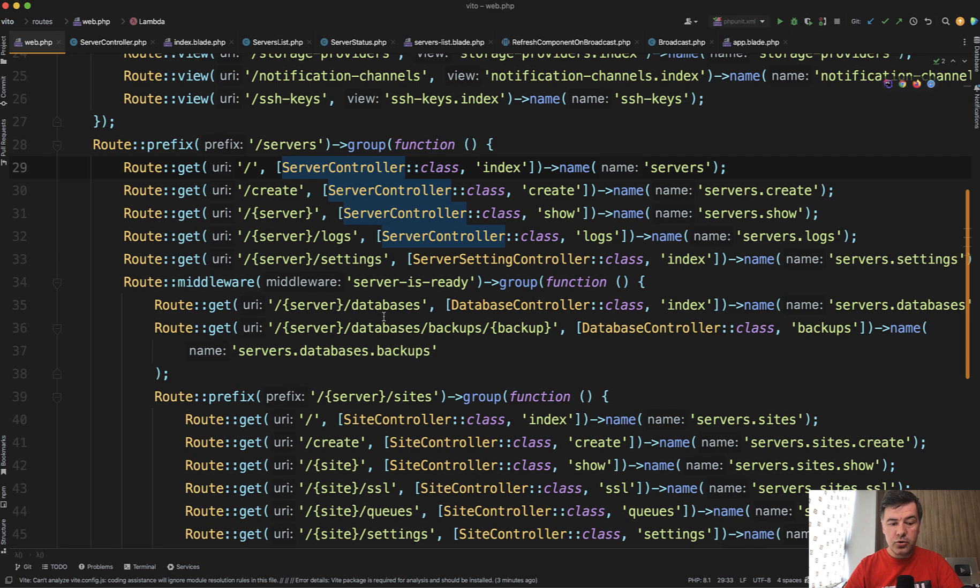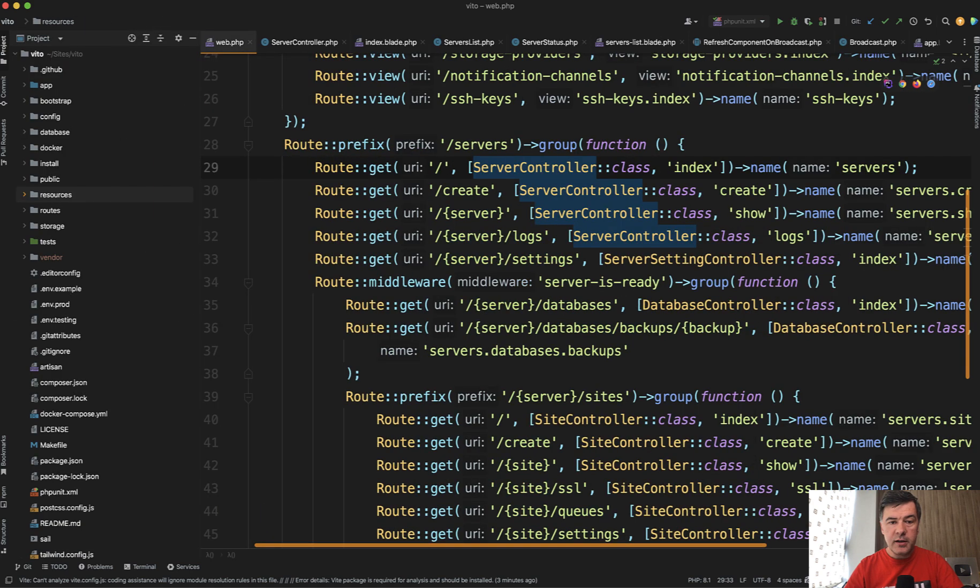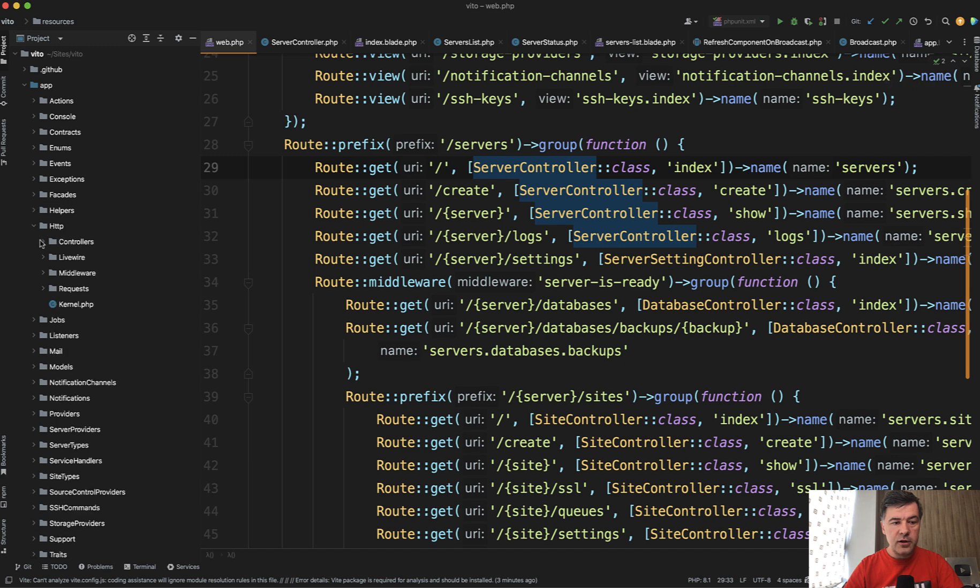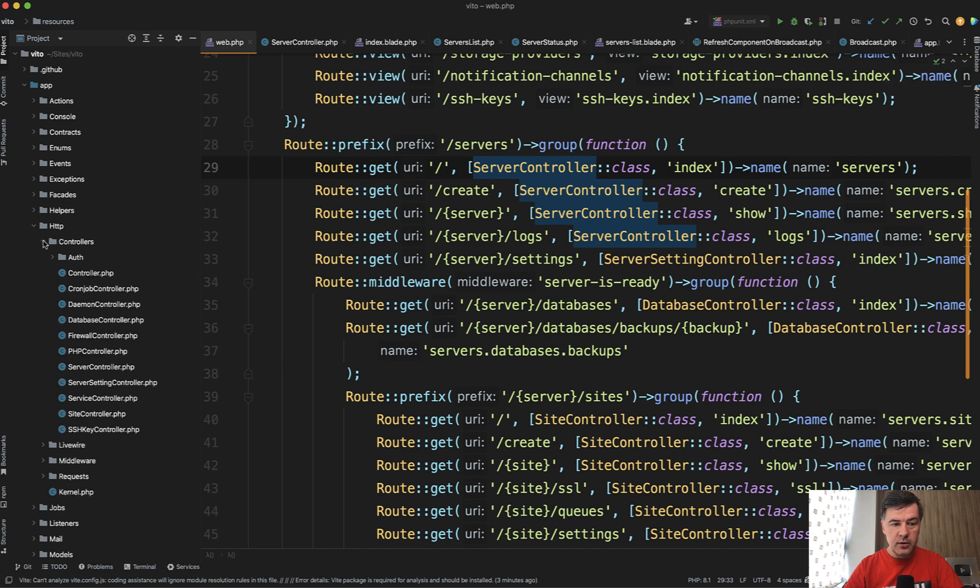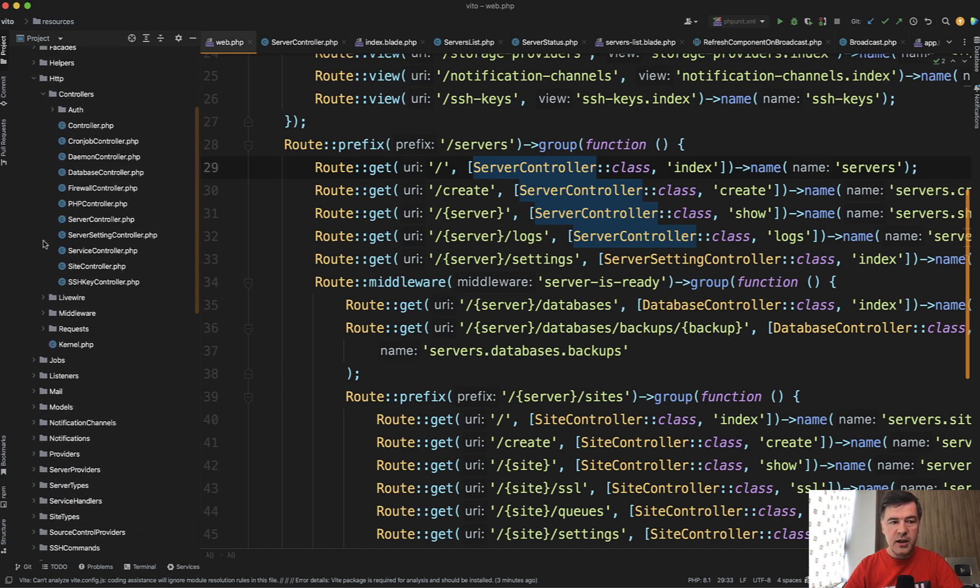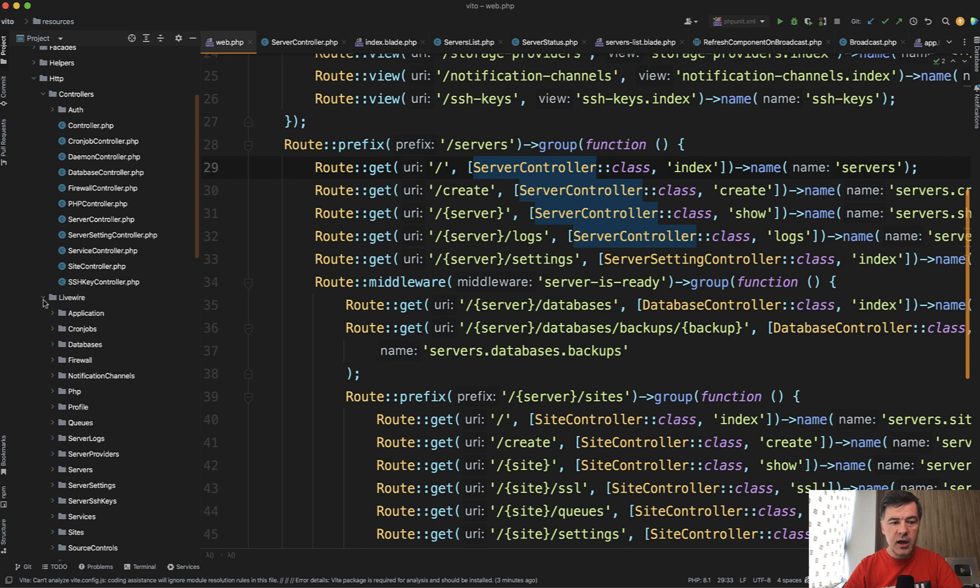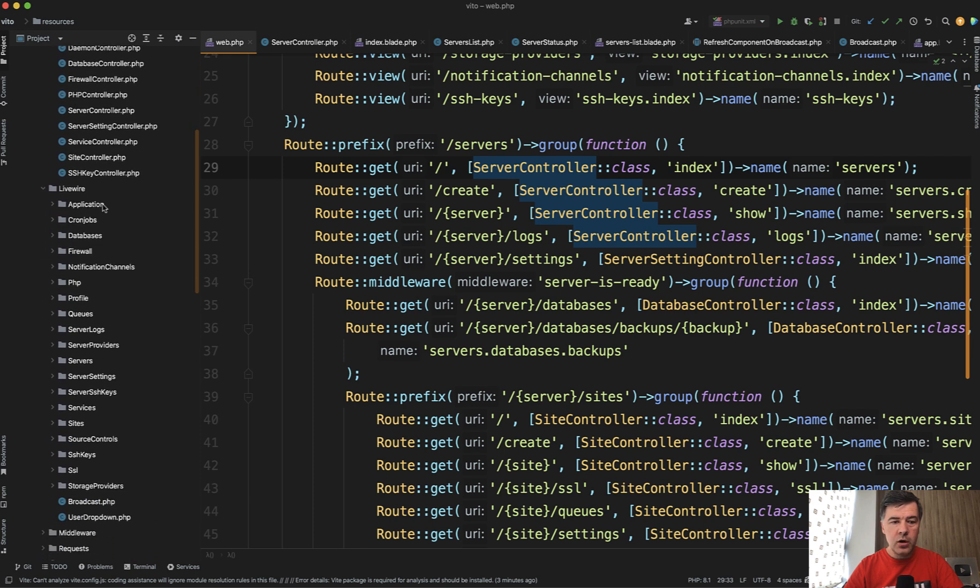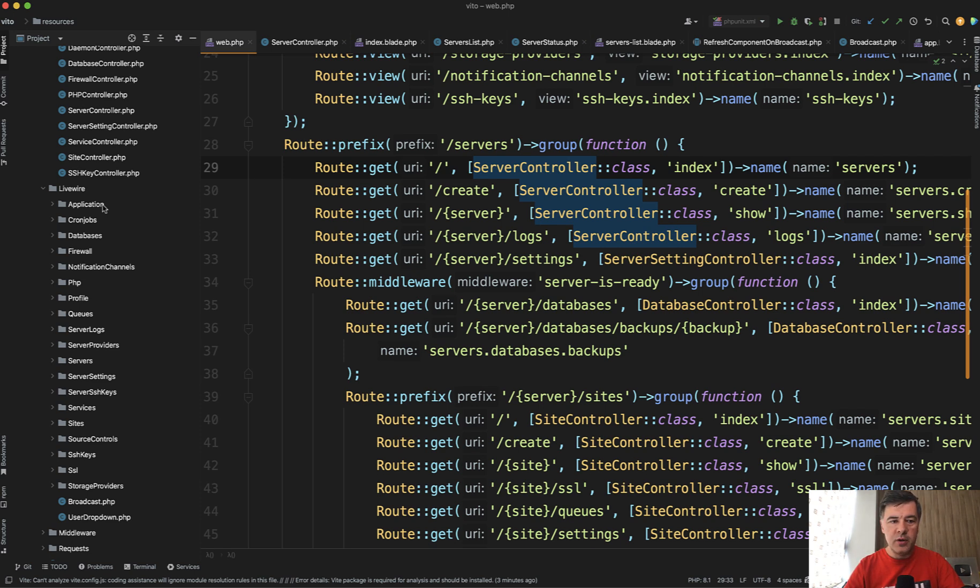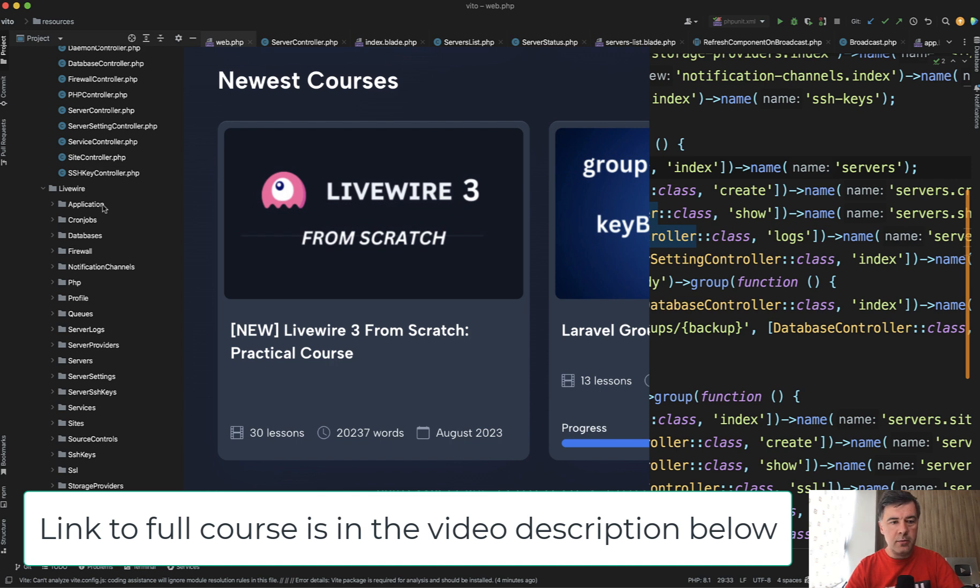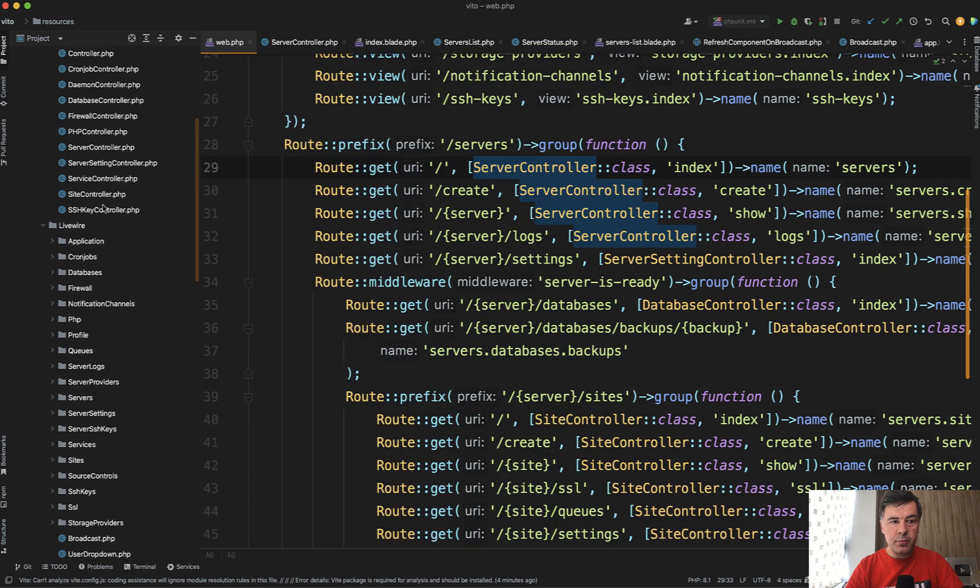And if we take a look at the tree of files in the project, in app HTTP folder, there's controllers with a dozen or so controllers. But then there's app HTTP Livewire with many more files with subfolders. And it is using, by the way, Livewire 2. So it's still app HTTP Livewire. In Livewire 3, it would be app Livewire. I talk about all those changes in my latest course about Livewire 3 on Laravel daily com. But this is not the point.